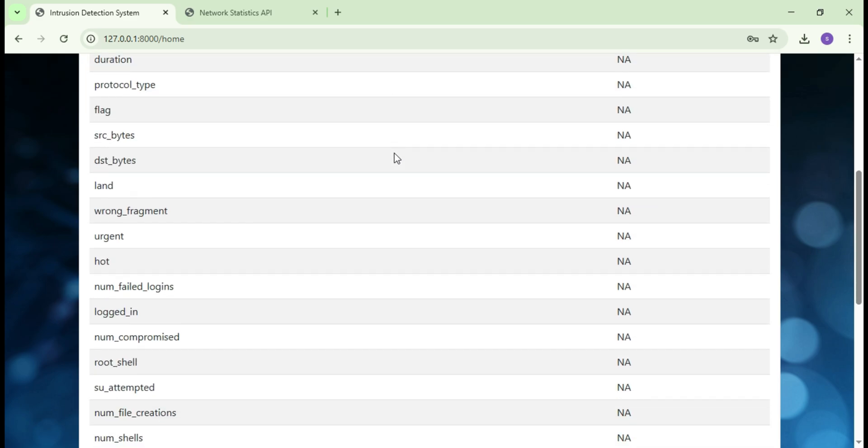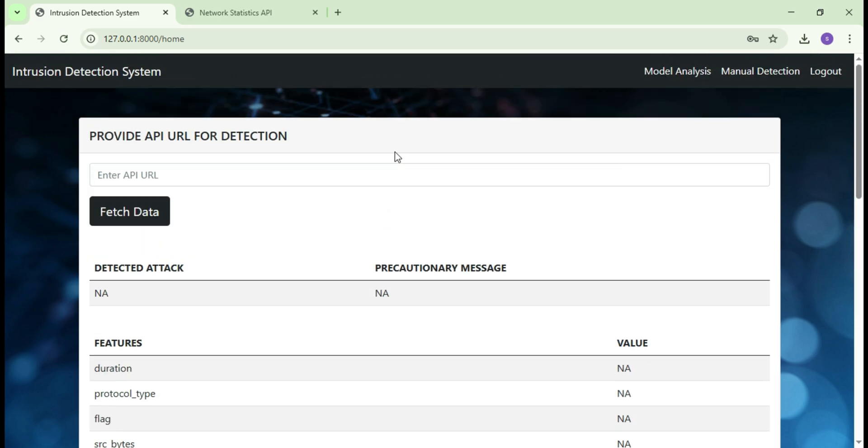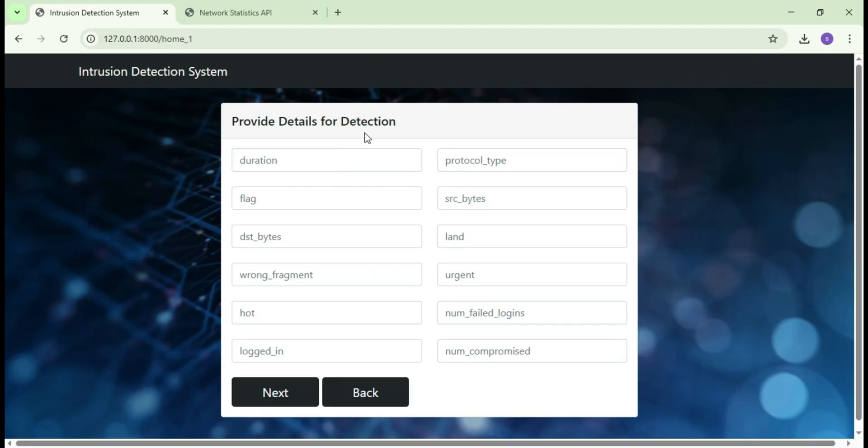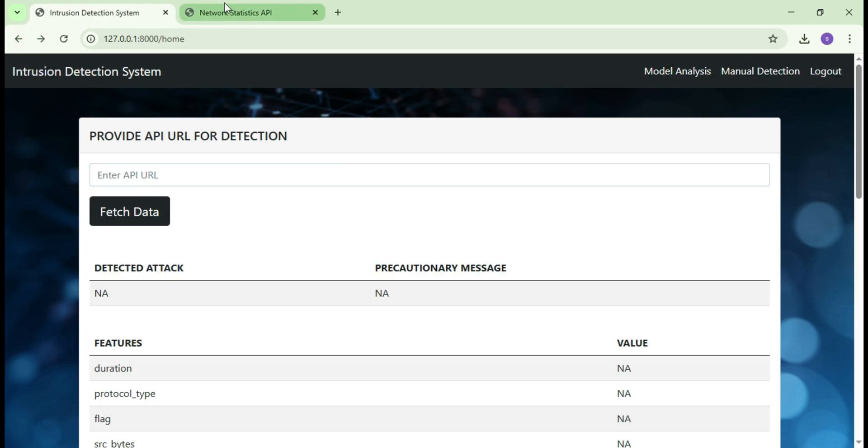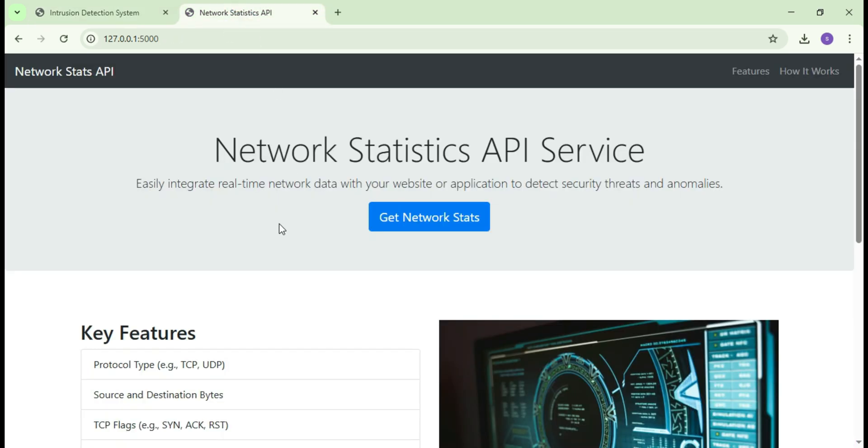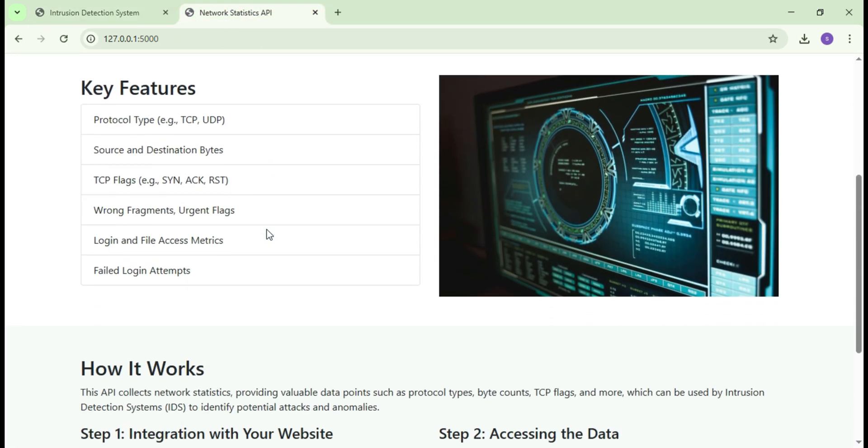This is the user's dashboard where intrusion attack types can be detected using both manual and automatic methods via API URL. Let me start with the automatic detection using the API. Here we have a network static API which is built with Flask framework.